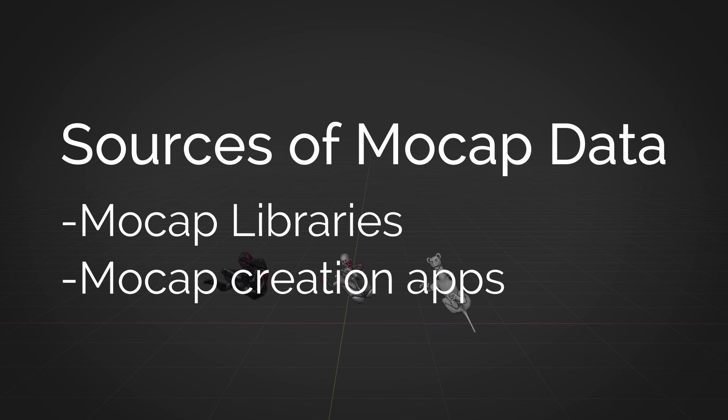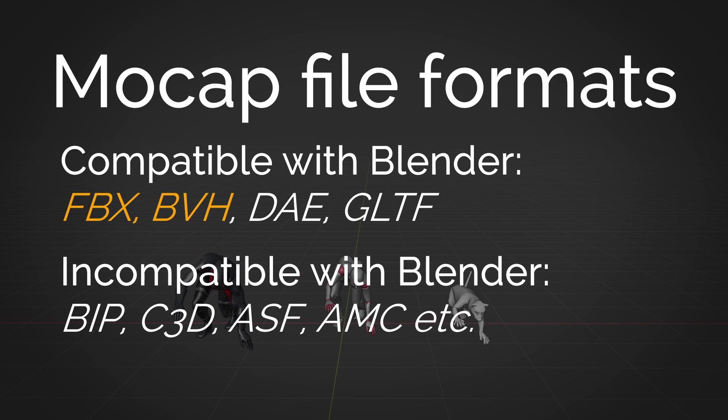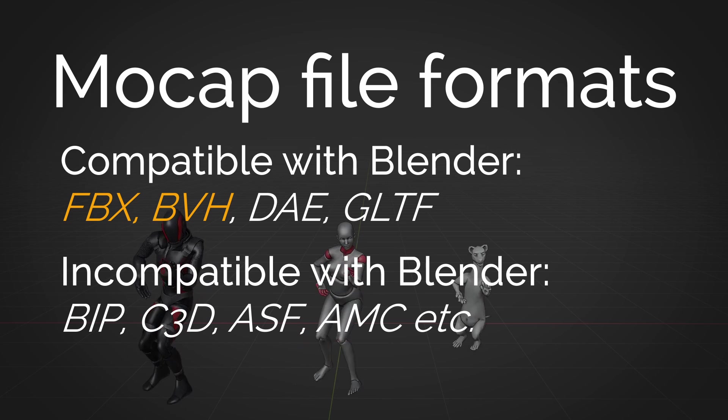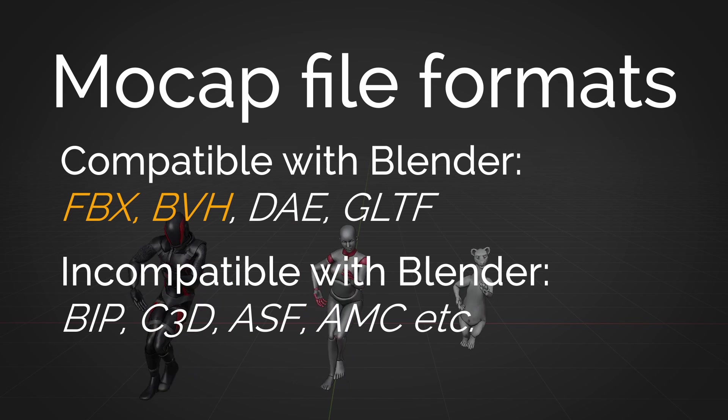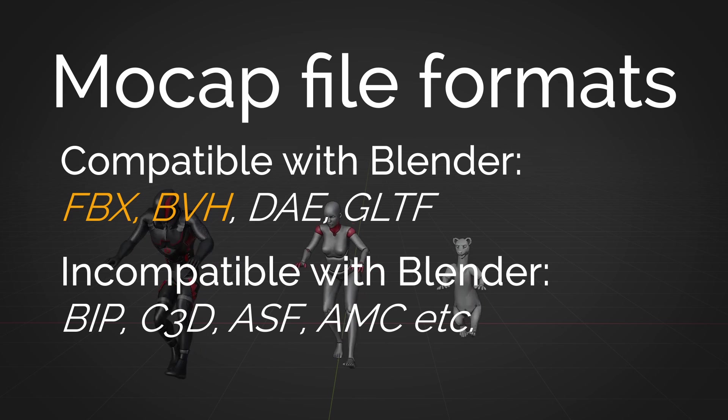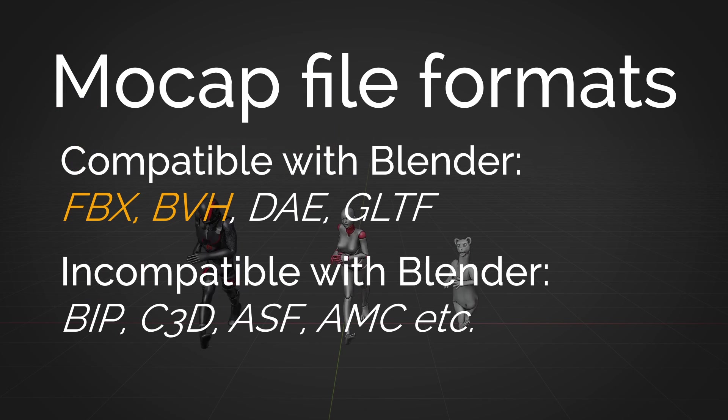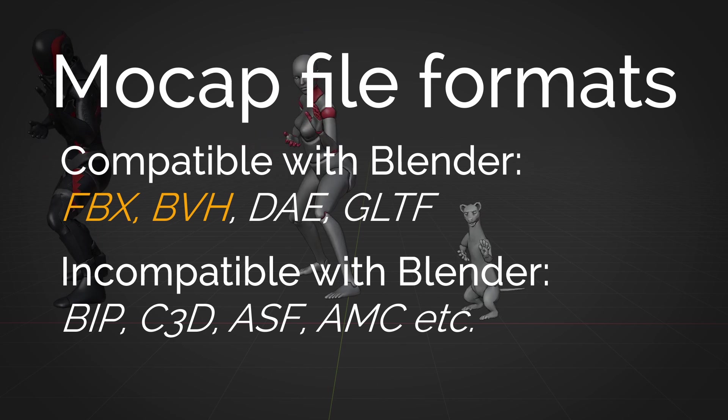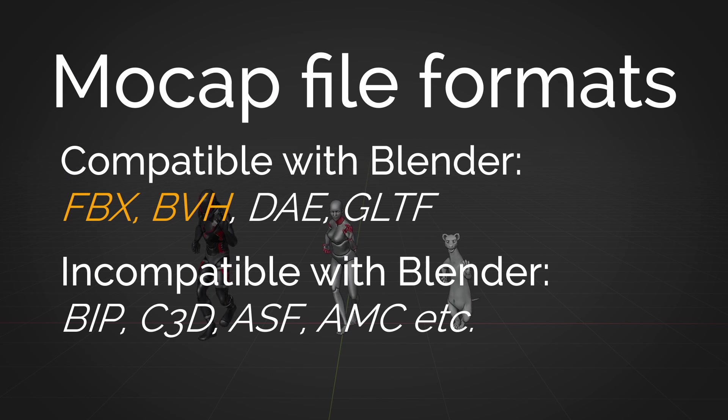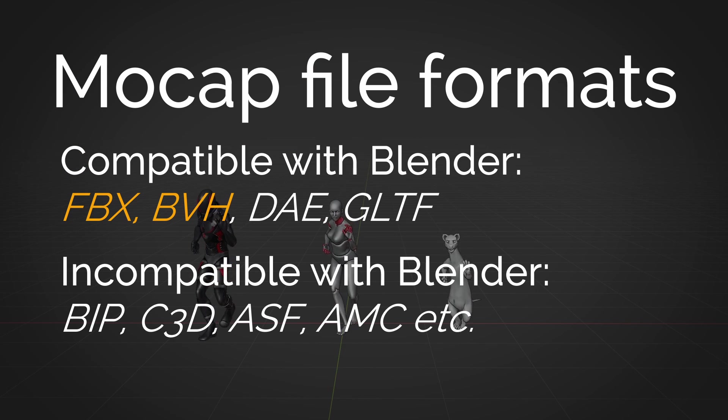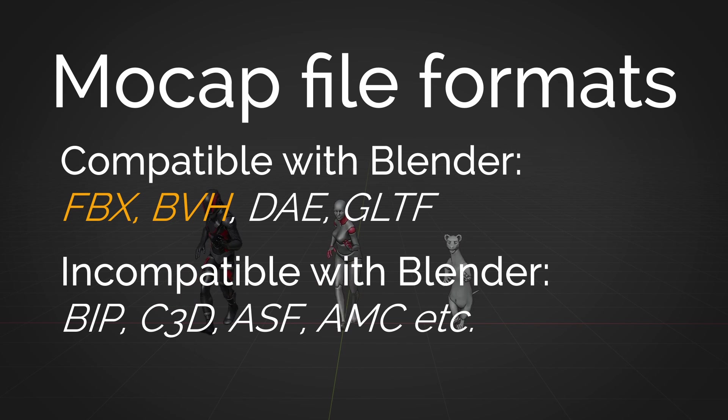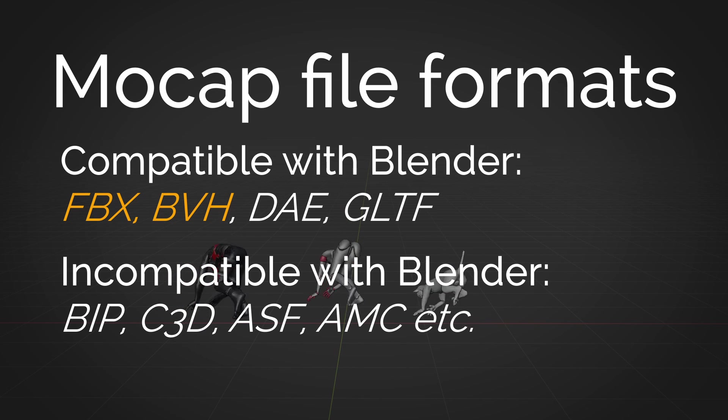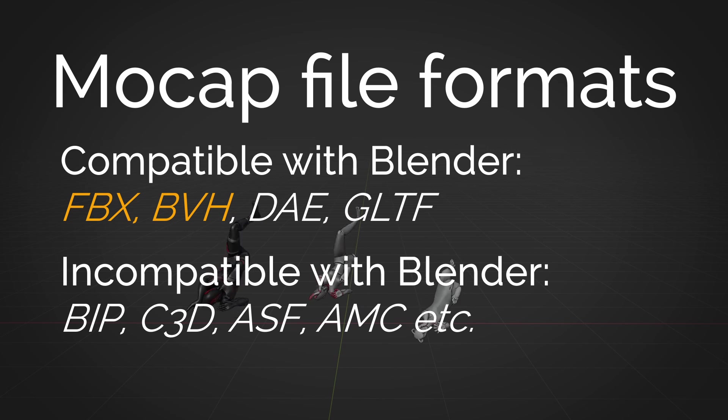And a word about file formats. Mocap can be imported into Blender using different file formats. At the end, mocap data is imported into Blender as skeletal animation or armature animation, so any file format that can handle bone animation can be used in theory. But in practice, the two main file formats that you'll find online are FBX and BVH. You may be able to find Collada or GLTF files here and there, and they should work fine in Blender.